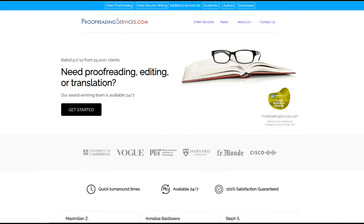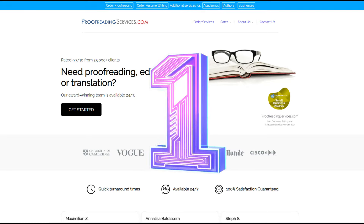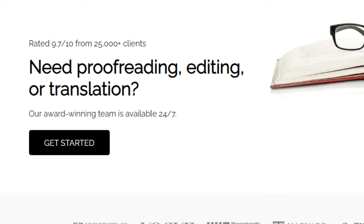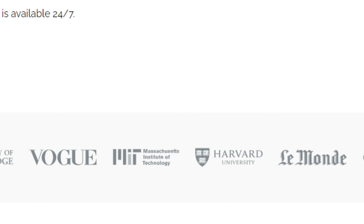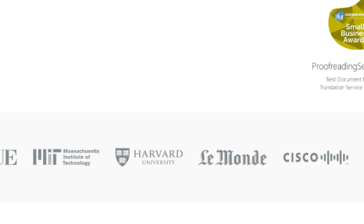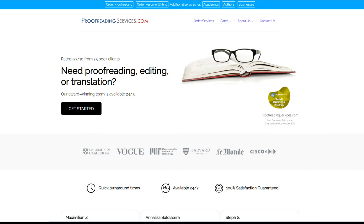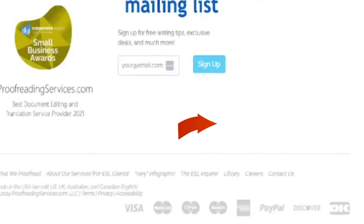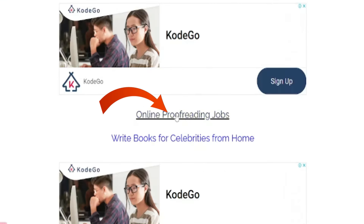The first website on our list is ProofreadingServices.com. This website is one of the best — it already has over 25,000 clients, and some of the largest companies work with them. They regularly hire proofreaders to work for them. To find online proofreading jobs, scroll down to the bottom of the page, click on Careers, and then click on the link that says Online Proofreading Jobs.